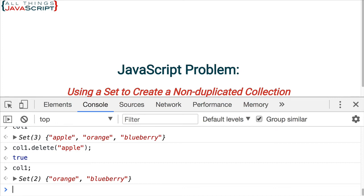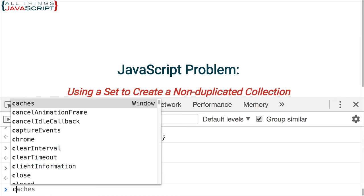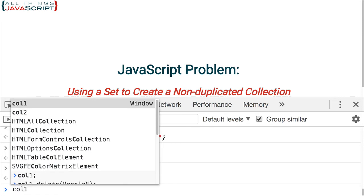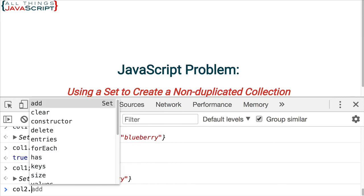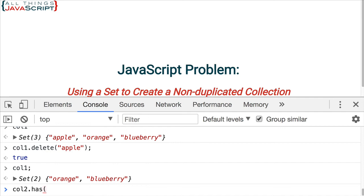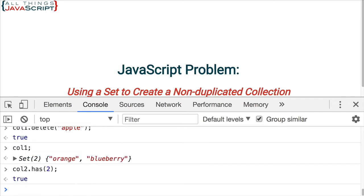Now, something else that is valuable is the has method. This allows you to check whether a value is currently in the set or not. So, let's use col2.has and I want to see if the number 2 is in there. And it returns true indicating yes, it's already in there. So, if we were to try to add it, it would not add it because it already exists.